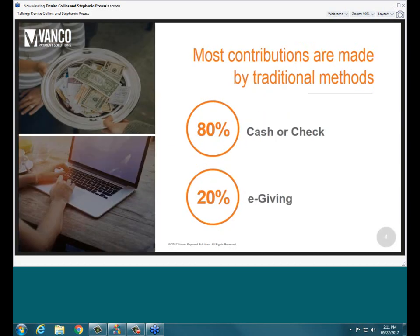Oddly, despite these trends, most contributions are still made in churches through traditional methods. We see 80% of donations made through cash or checks, and only 20% are received through electronic giving means. Something interesting to note is that Bankrate found that more than two-thirds of consumers actually carry $50 or less cash on them. So when the average donation may be $100 to $150, if I only have $50 cash, I'm not able to make the greatest contribution if electronic giving methods are not being provided at my church.